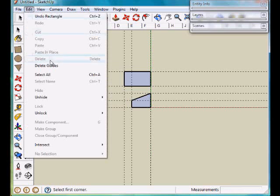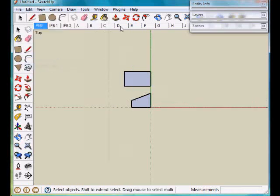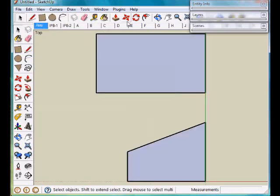Next we'll delete the guidelines. Don't need those any longer. Zoom to fit all.